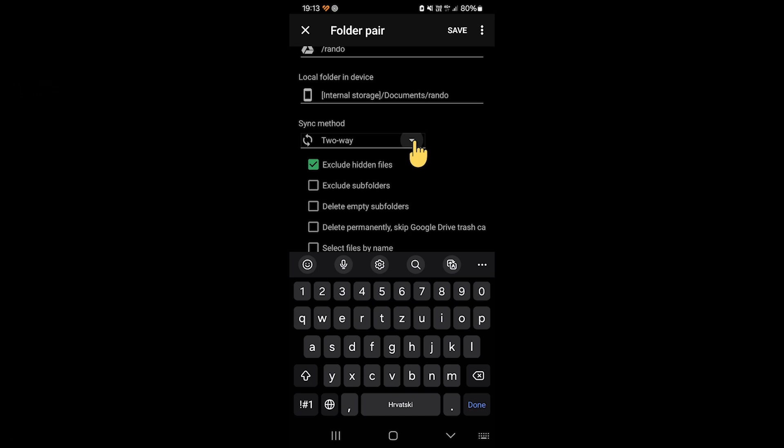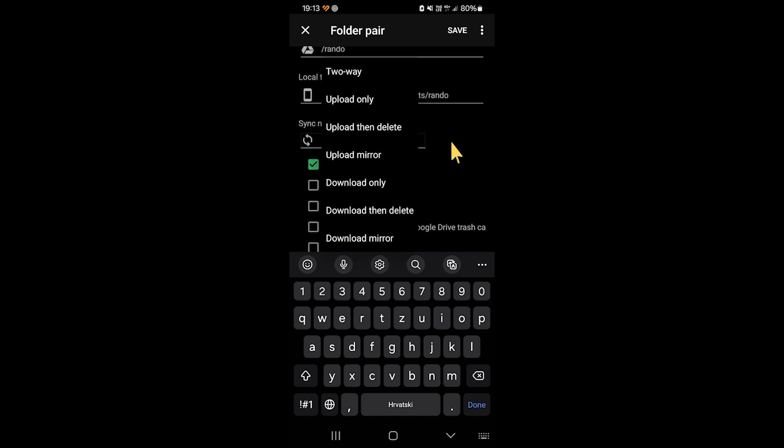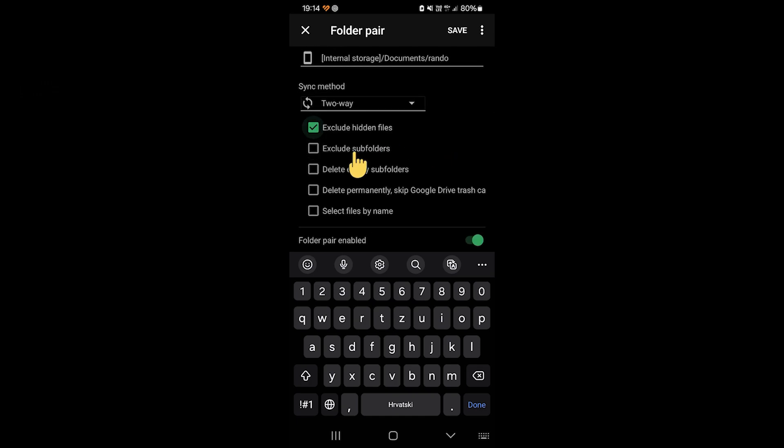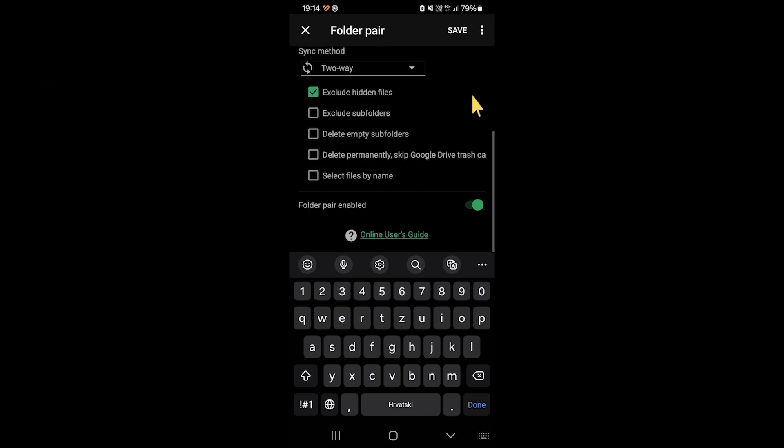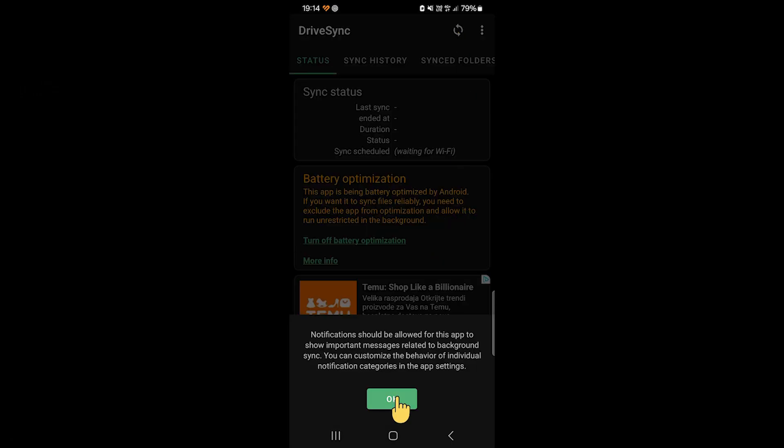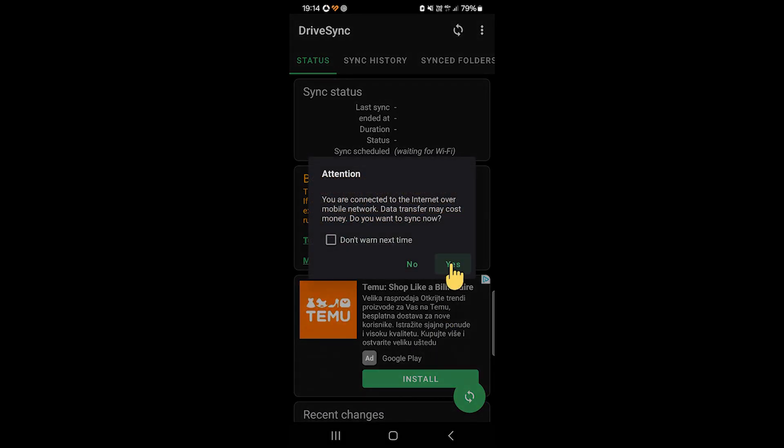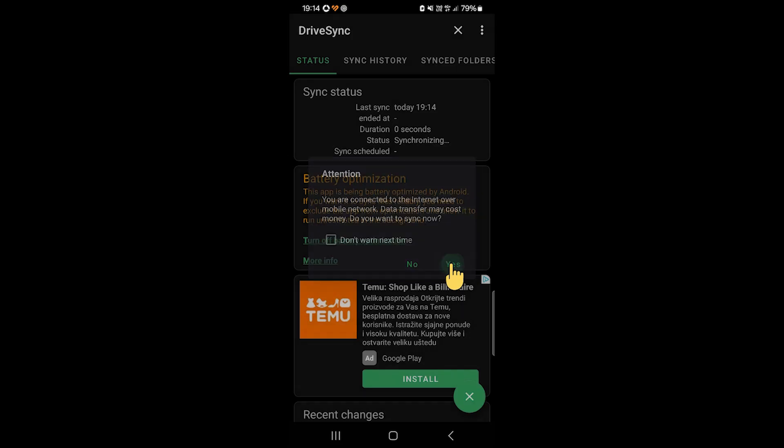The sync method, if you want, can be two-way. That's the best. This means that whatever changes you do on either device will apply on the other device. And there are some more options here which you can check if you want to, depending on what you want. And for example, I want to include hidden files as well, so I will uncheck this. And then when I'm done, I'm just going to click Save, and I'm going to allow notifications as well. And it's warning me that I'm not connected to a Wi-Fi, but that is fine, so I will click Yes.